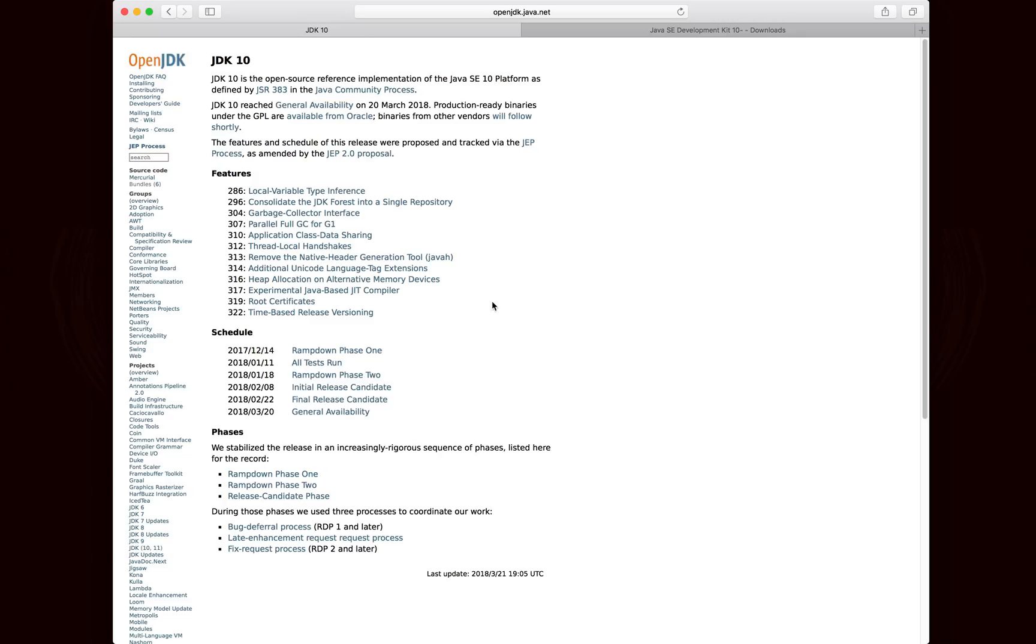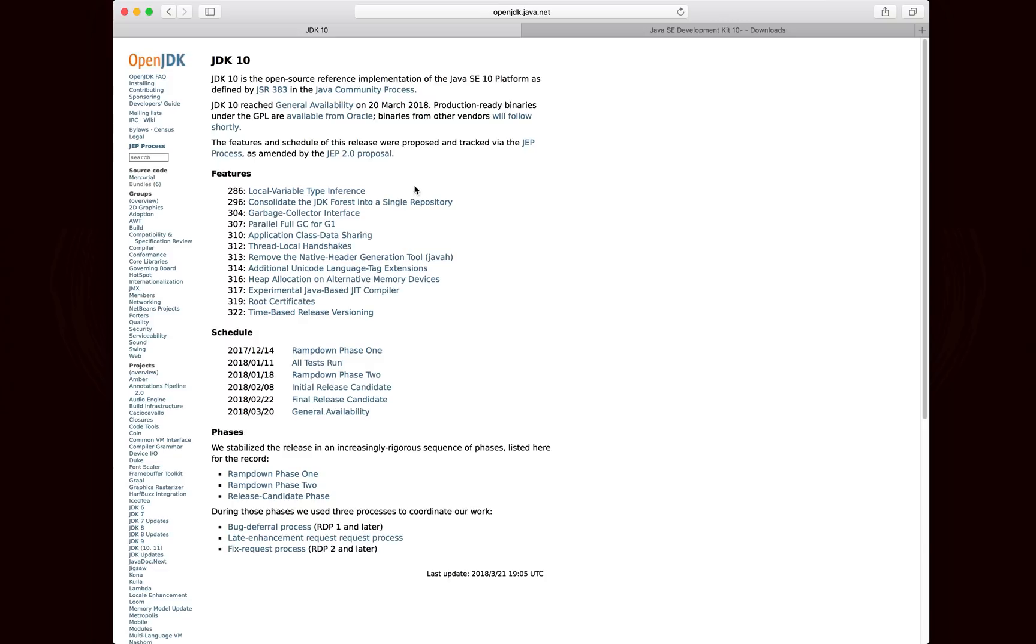But there is one thing that is definitely worth taking a look at. It's pretty much the one main user facing feature. And it's local variable type inference, JEP 286. And so this is what we're going to be talking about today. We're going to be talking about how this works inside of Java 10.